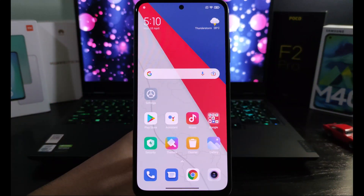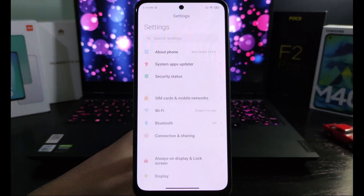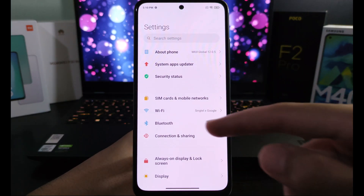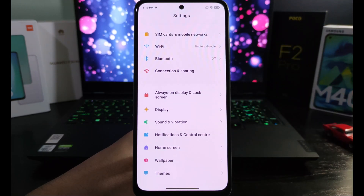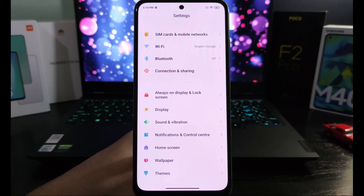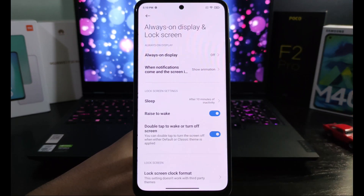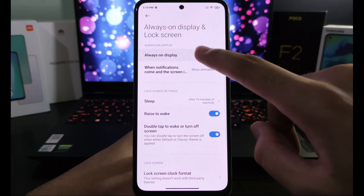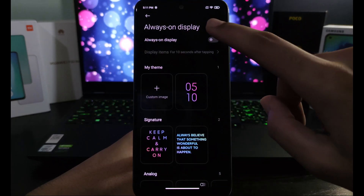First of all, you need to go to your Settings app. From there, scroll down and click on Always On Display and Lock Screen. Then click on Always On Display and finally toggle the Always On Display switch.